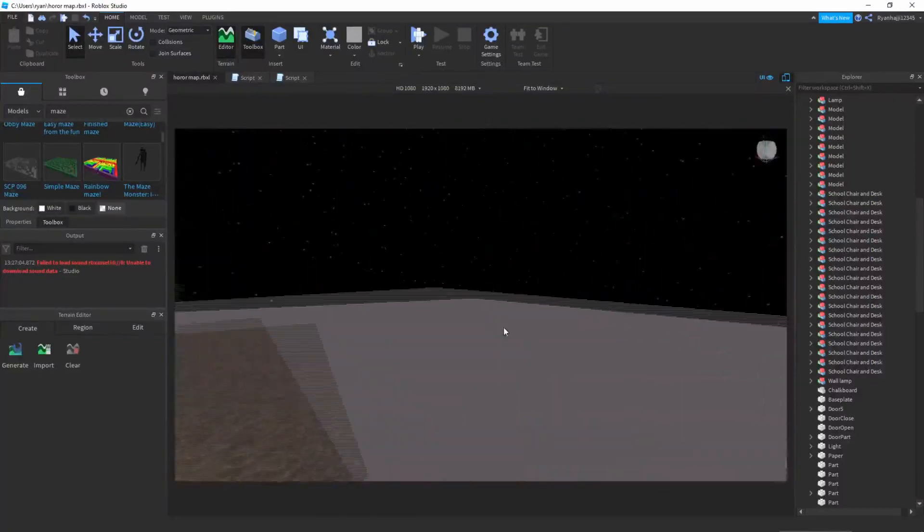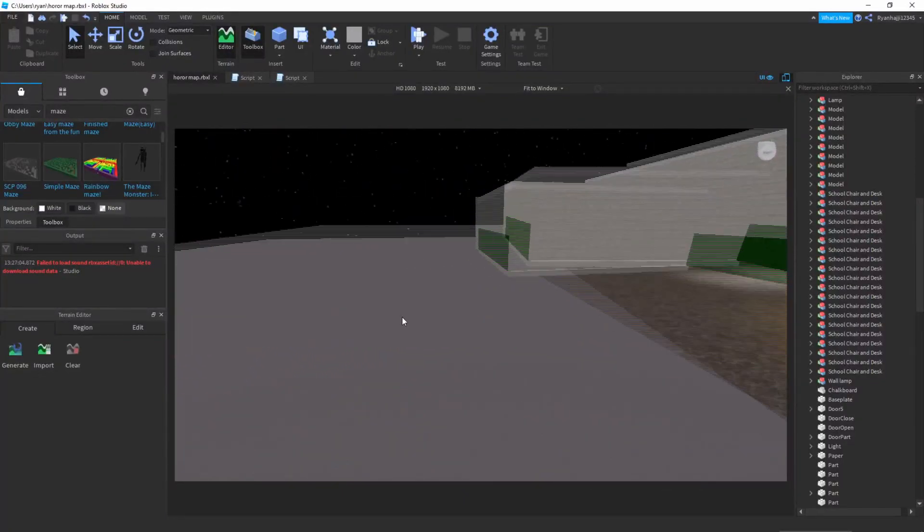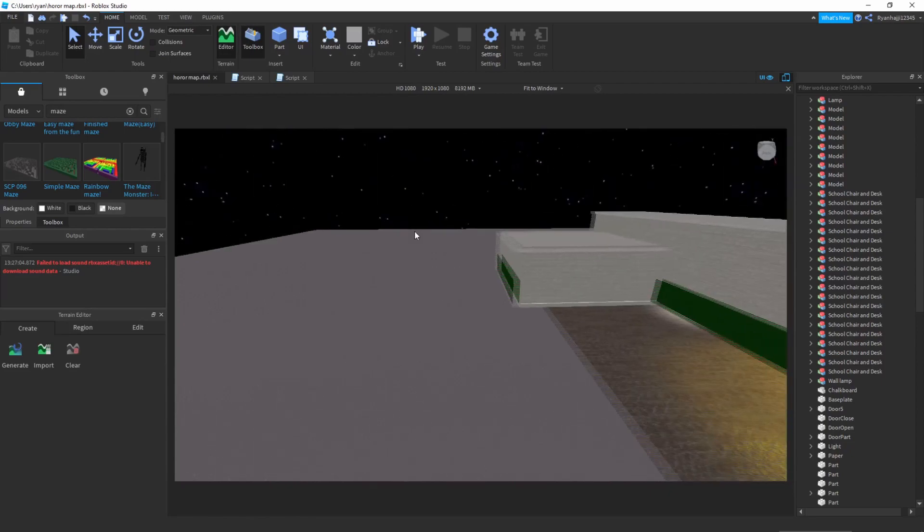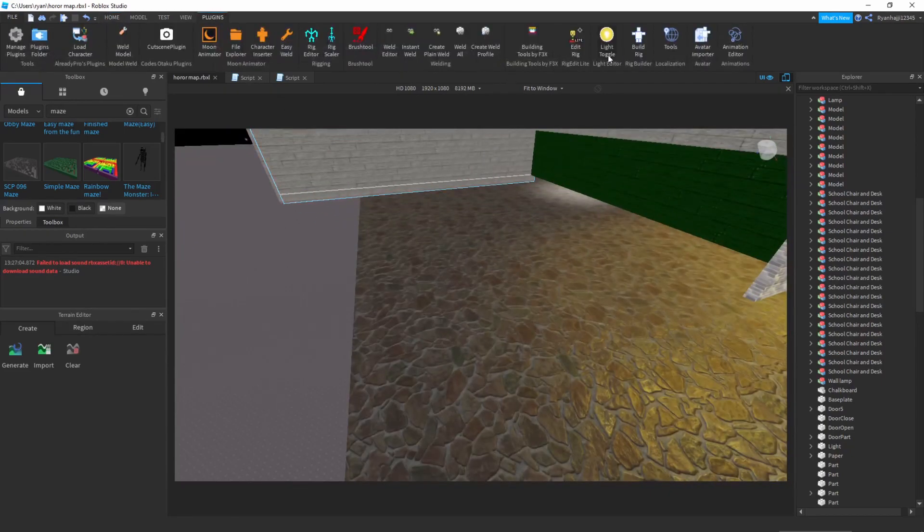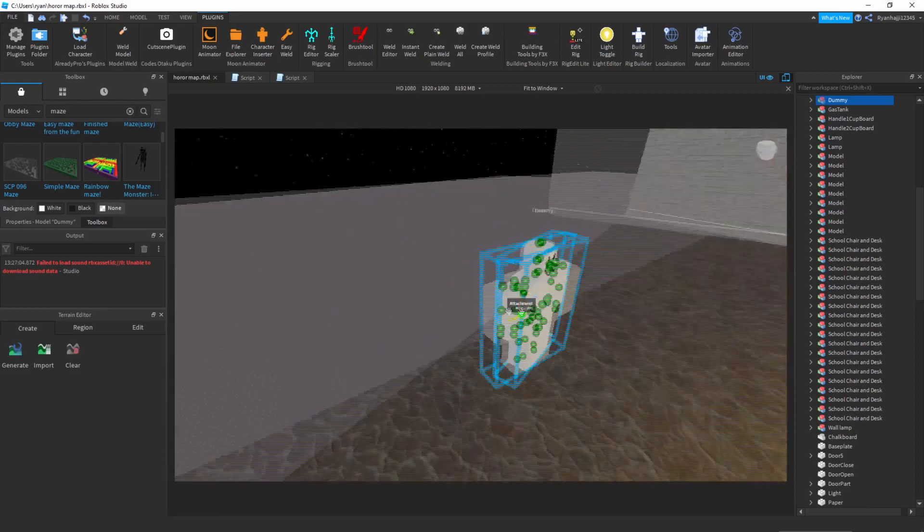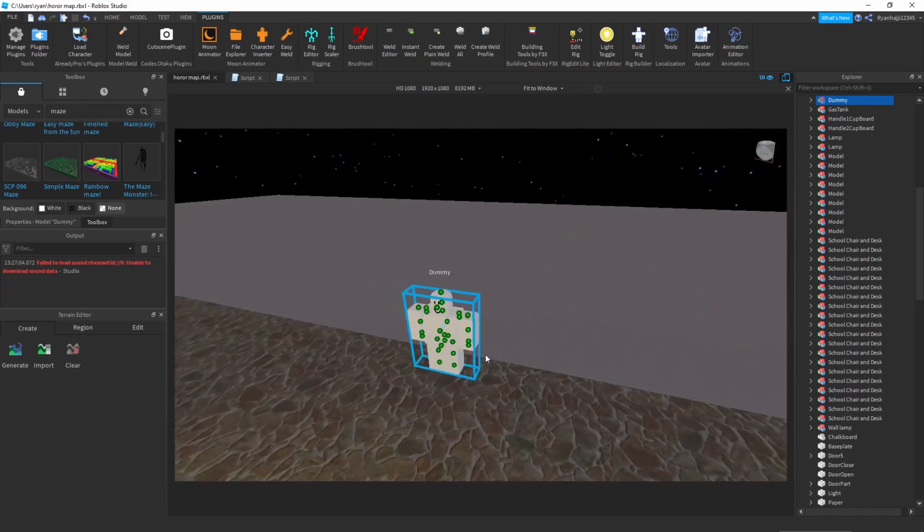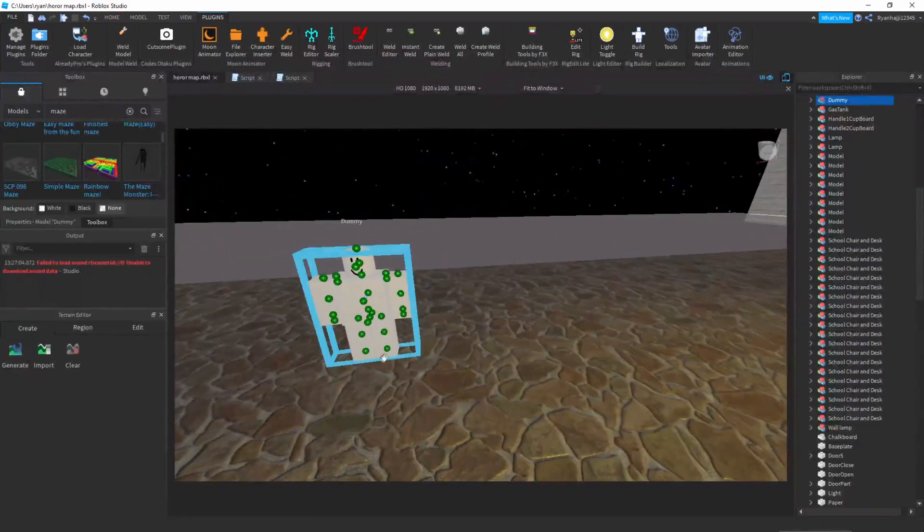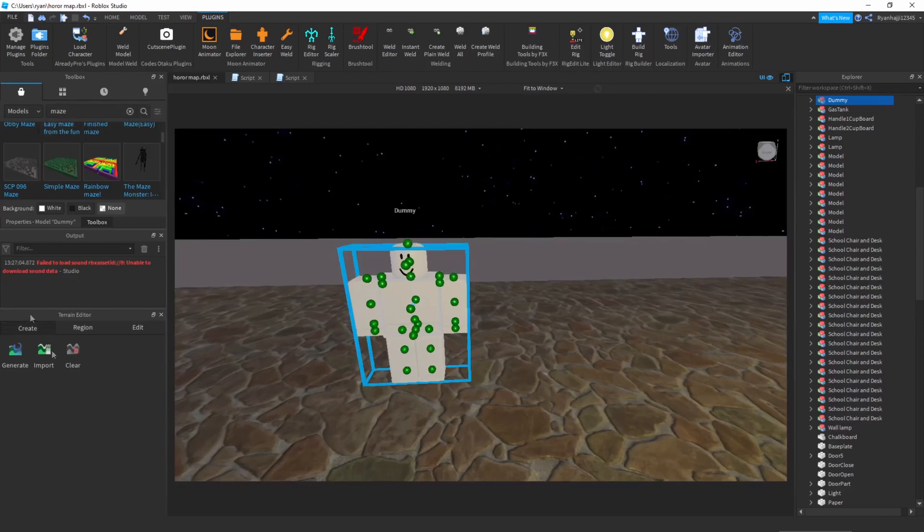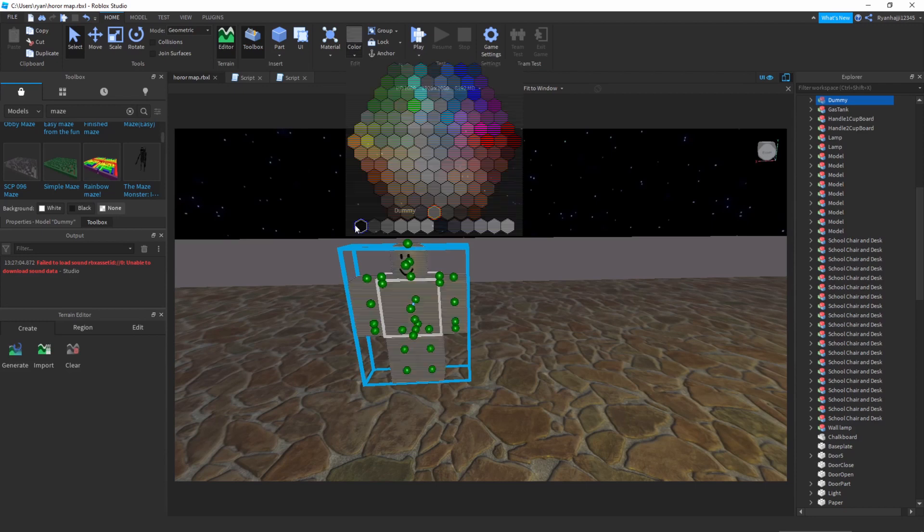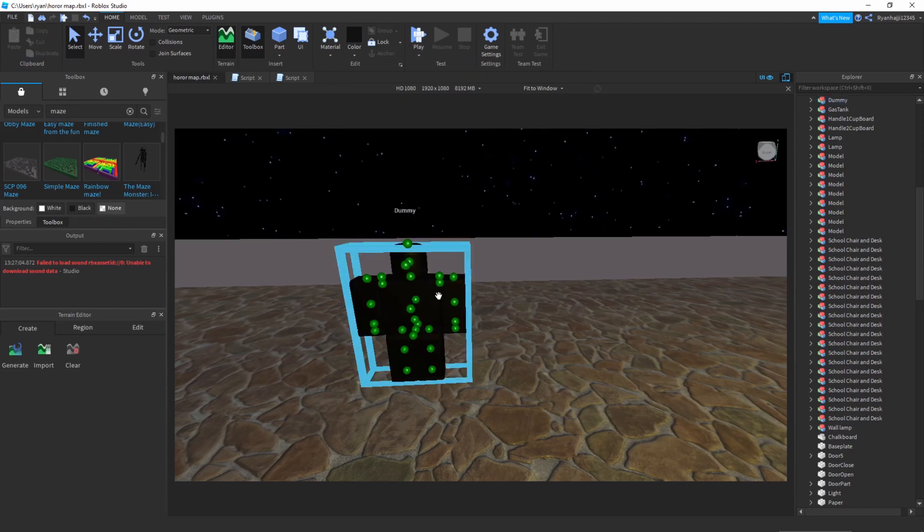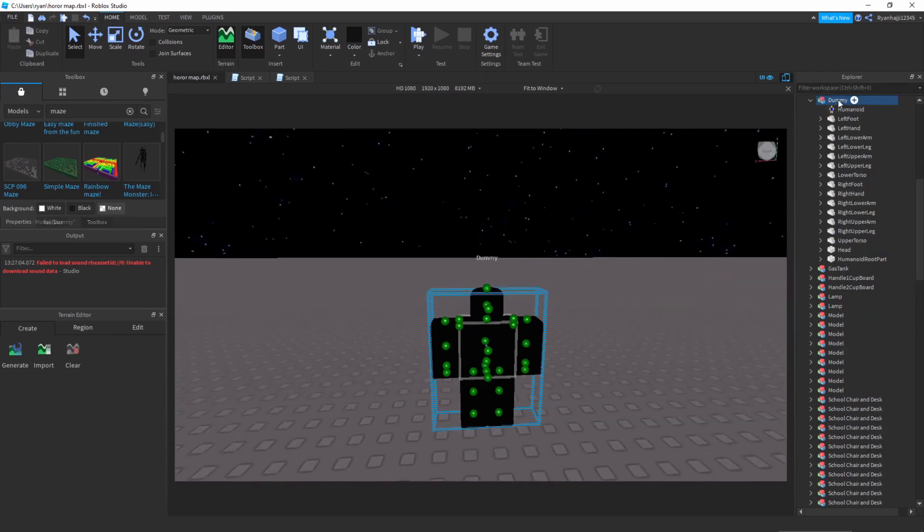Well today we want to make the killer NPC, so to do that we can go to plugins, build rig plugin. If you do not have this plugin the link will be in the description. Once you click on that, go off 15 and plus rig and it should appear with something a bit like this. Now we want to design it to make it a little bit scarier, so all I'm gonna do is I'm just gonna change the color.